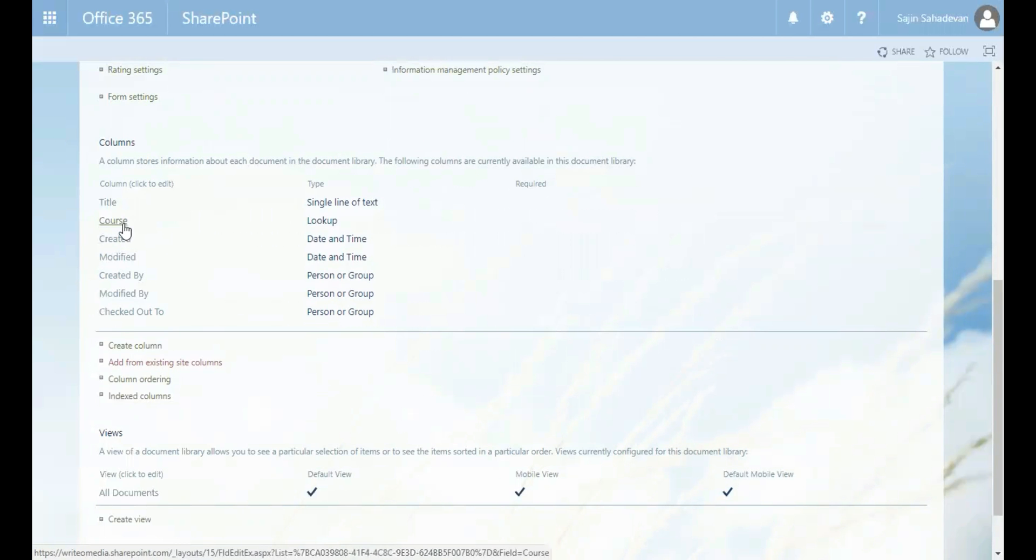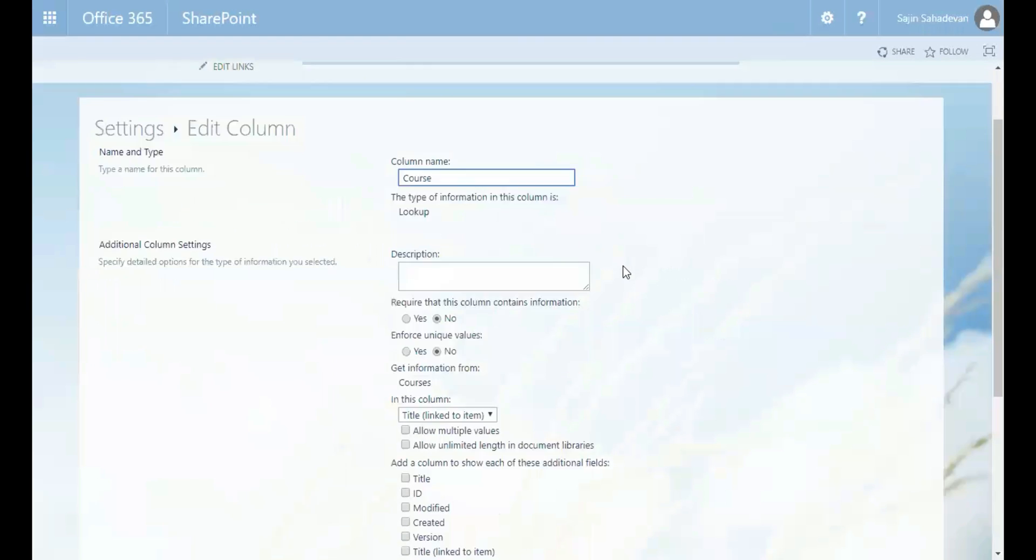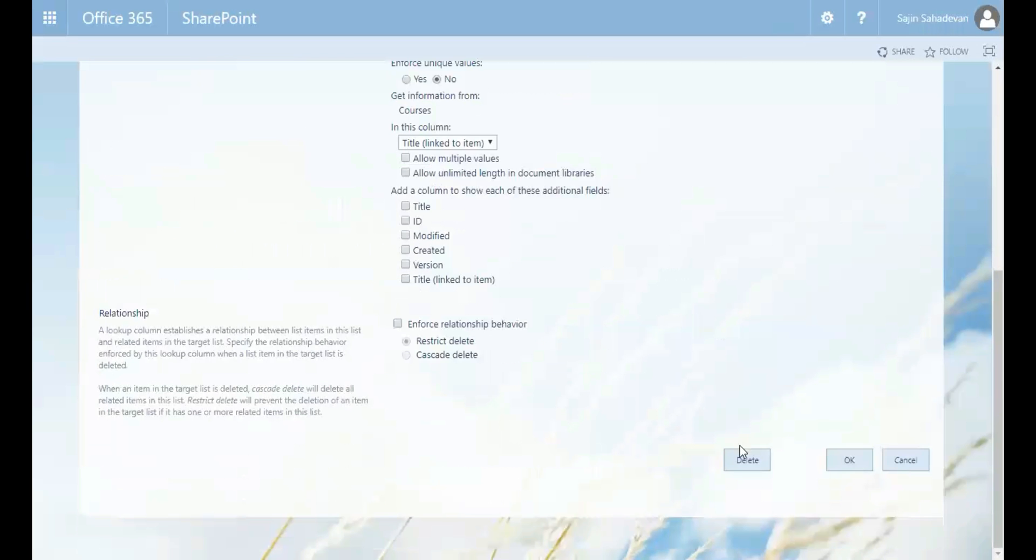And what I need to do is remove this course column. So I've removed it.